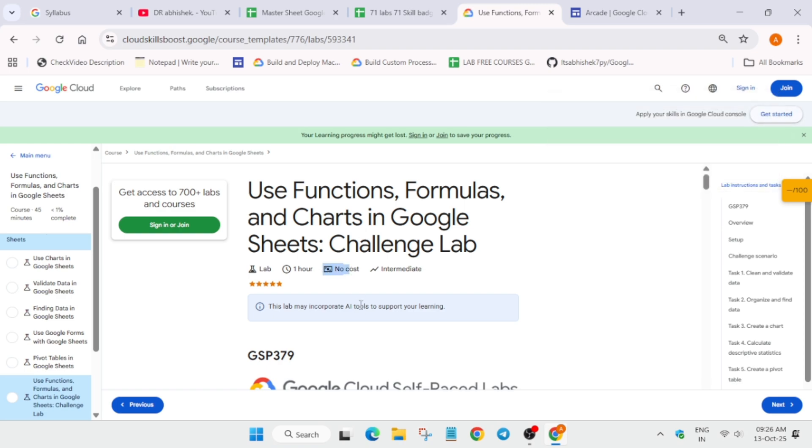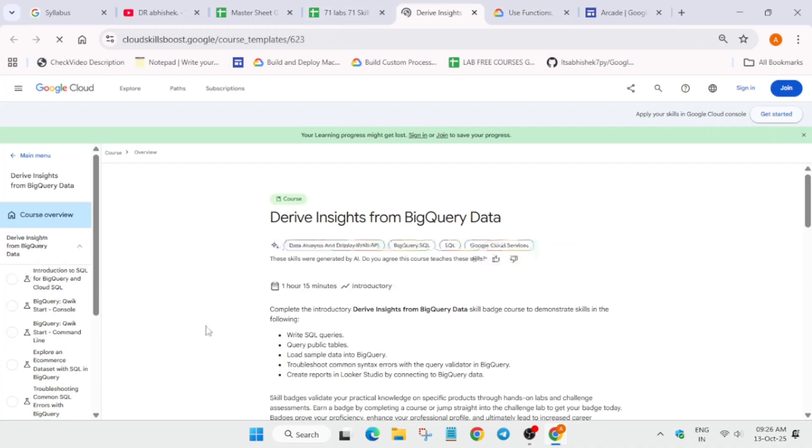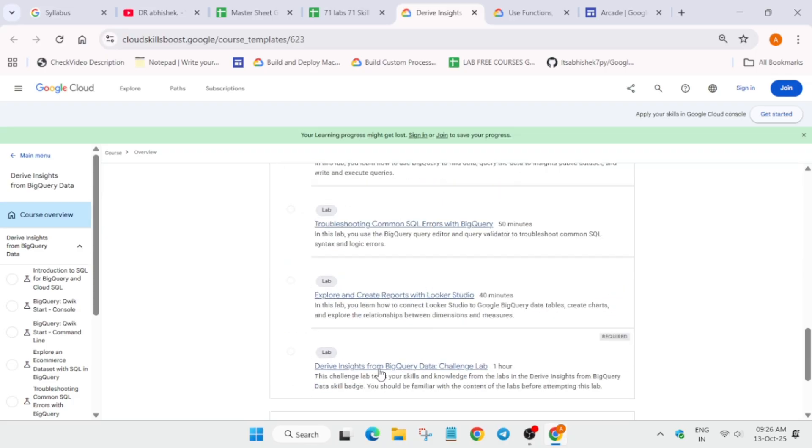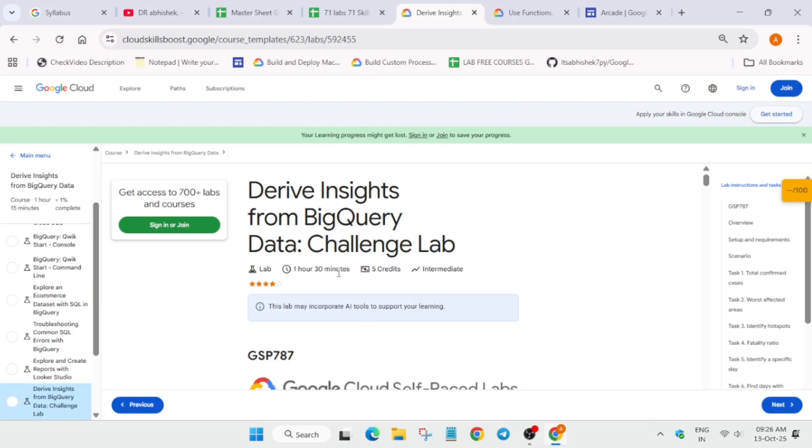If you complete this, it will come under the 15 lab limits. But here is a quick trick: suppose if you want to complete, you have to just locate it yourself. Don't worry about it, it's very easy. You have to come over here and here you can see five credits.